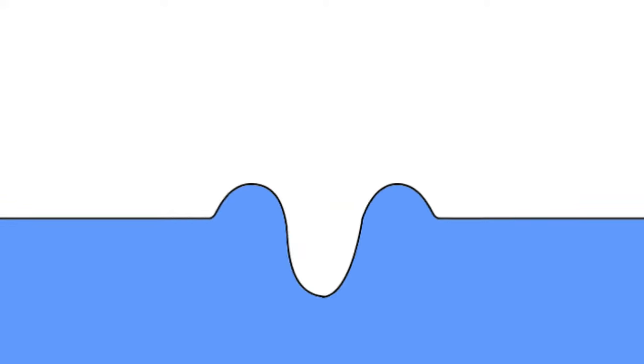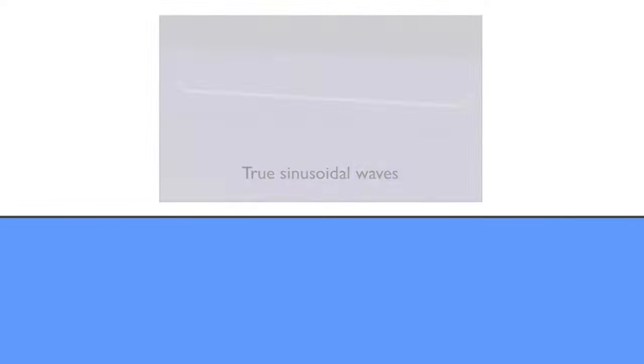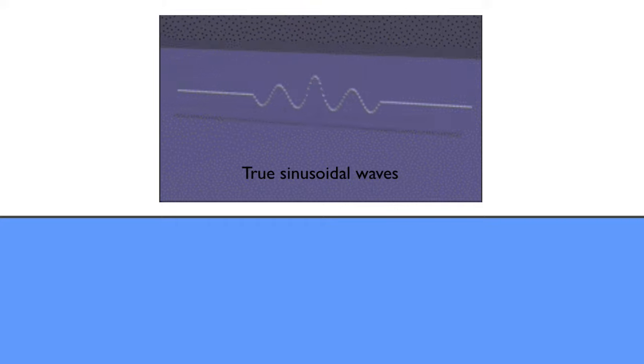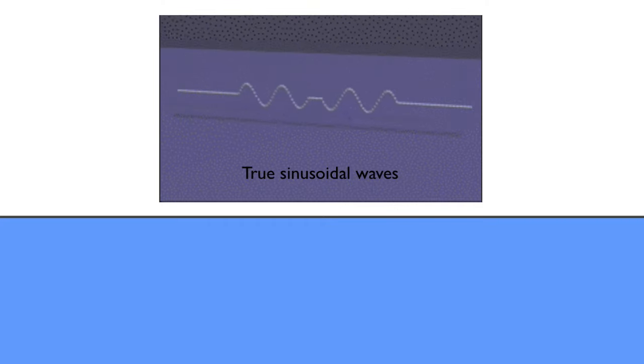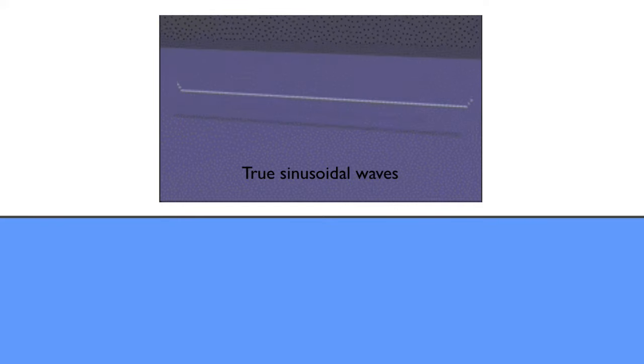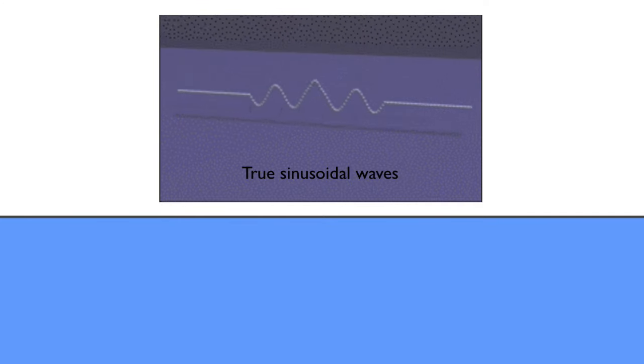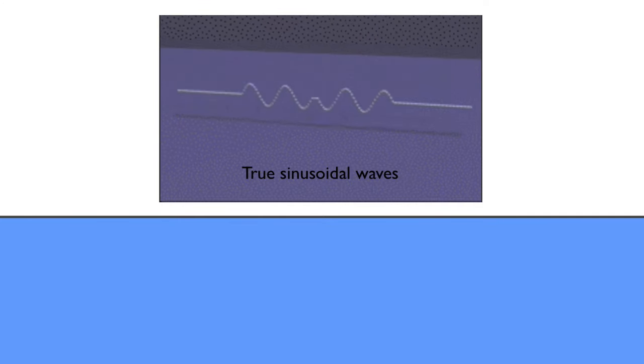So, constructive and destructive interference never occur at the same time. Instead, they alternate, one after the other. And then, the two waves continue on their merry way, having traveled right through each other. Amazingly, unaltered.